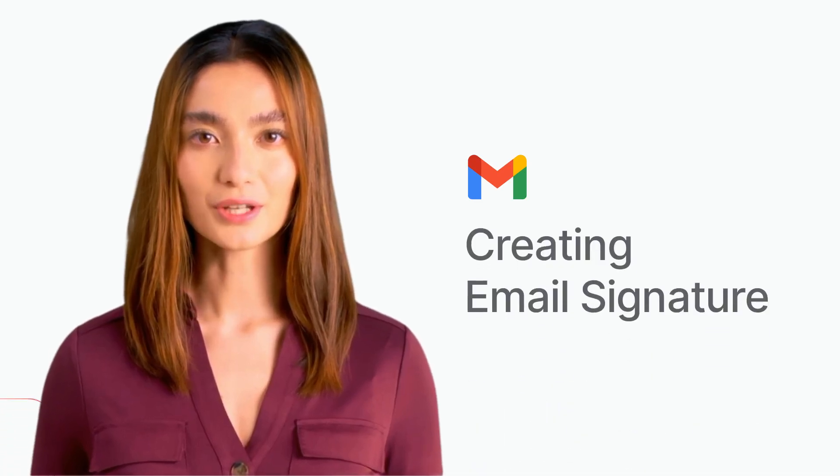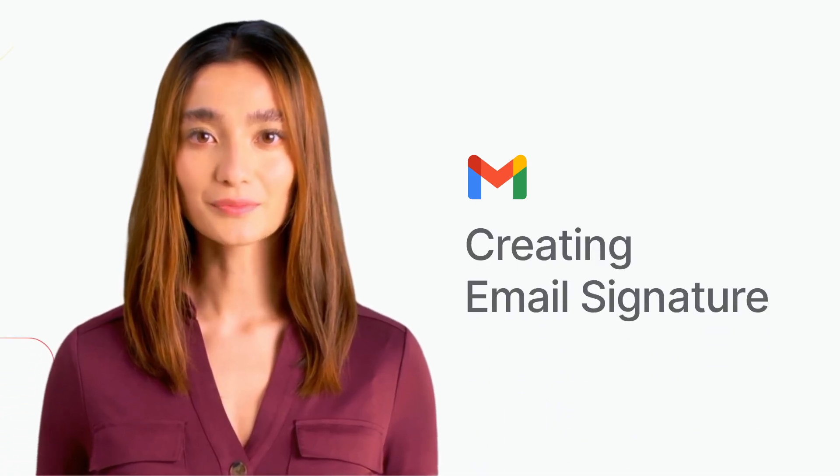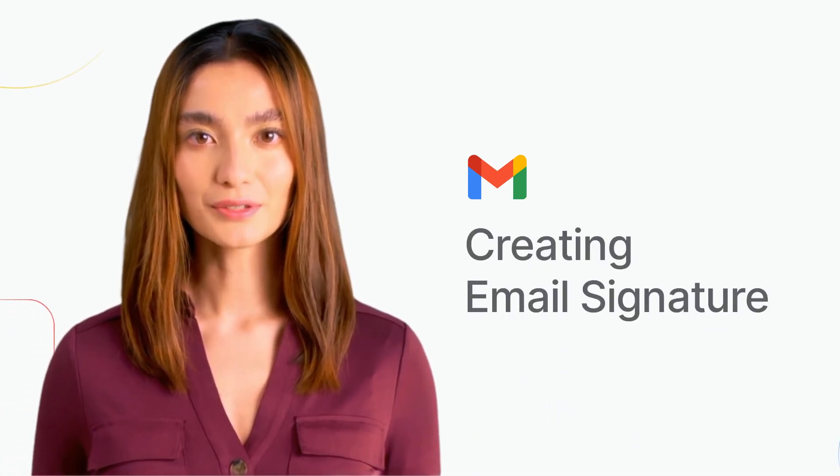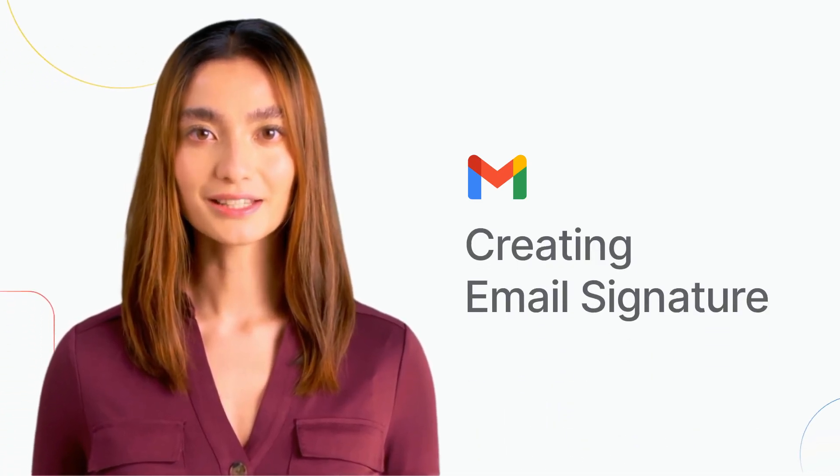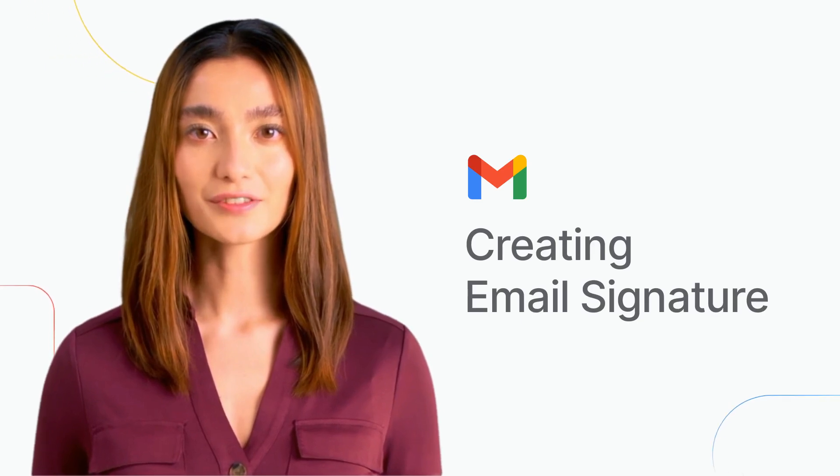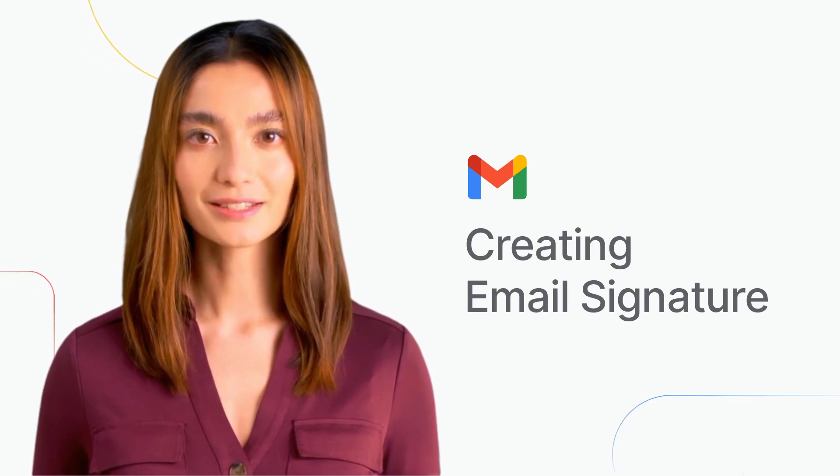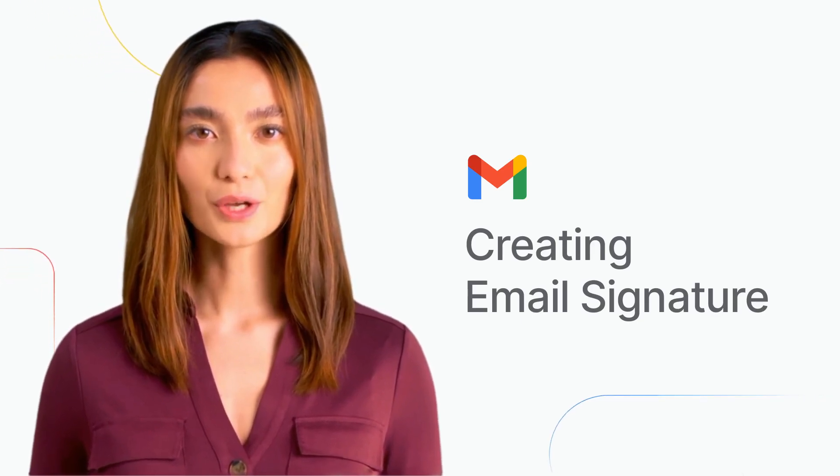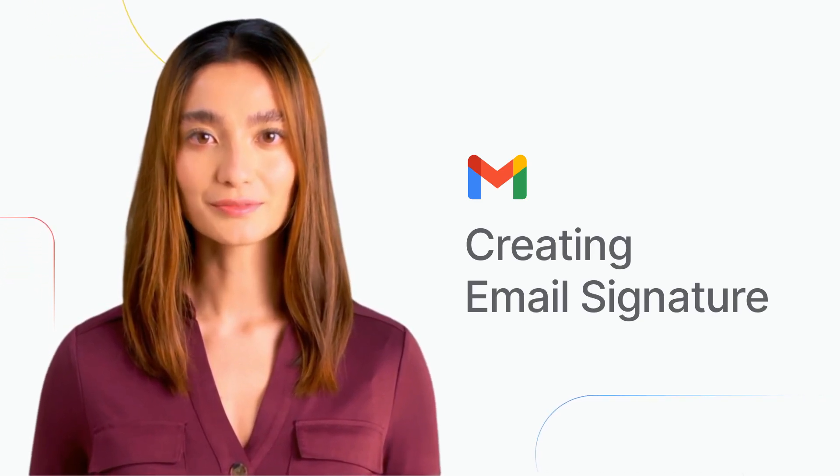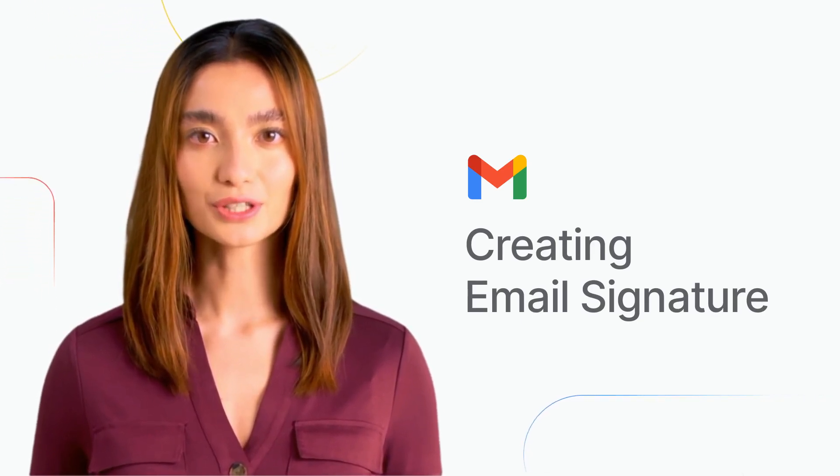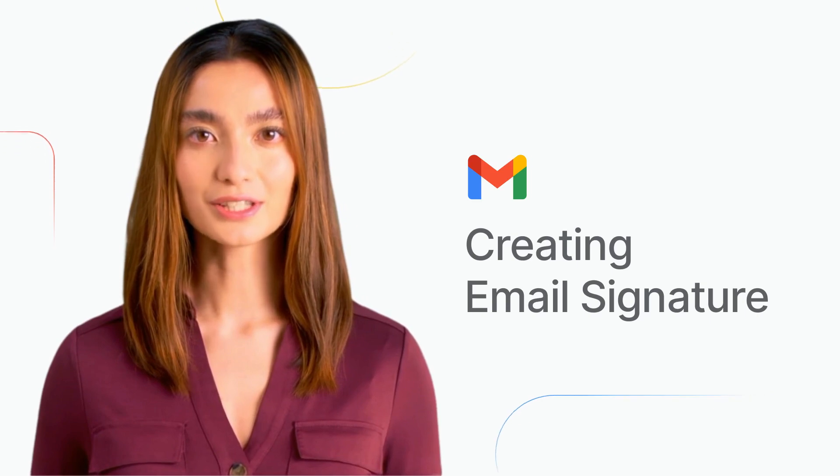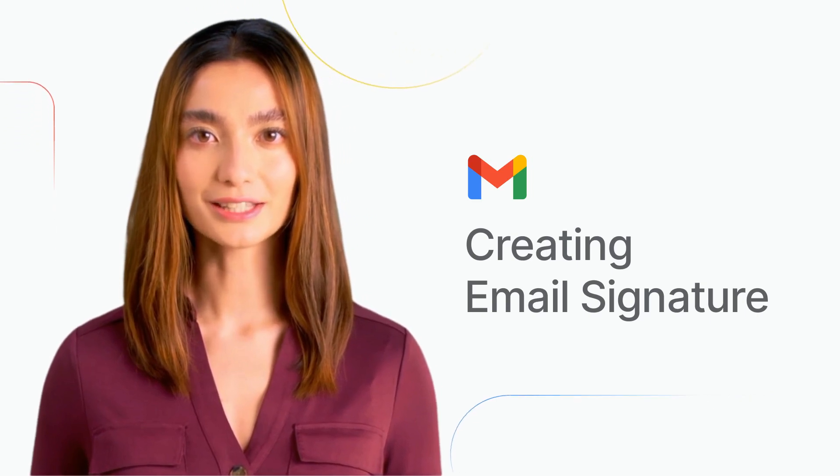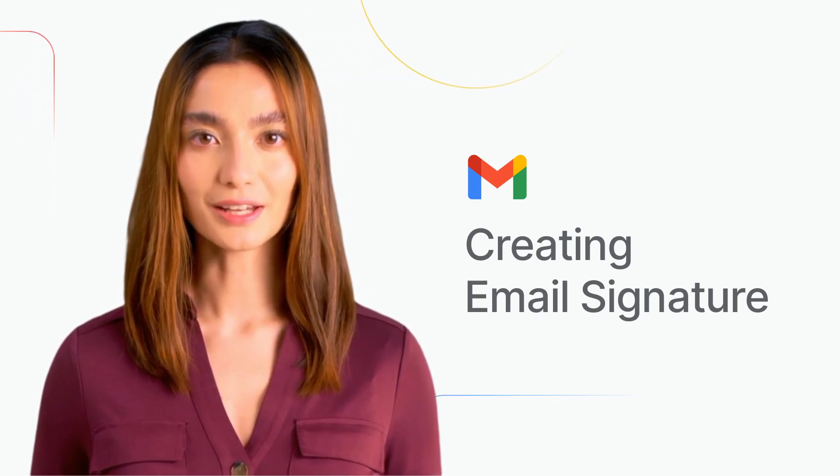If you are tired of manually adding your name, job title, and contact information to every email you send, then worry no more. I'm going to show you how to set up an email signature in Gmail.